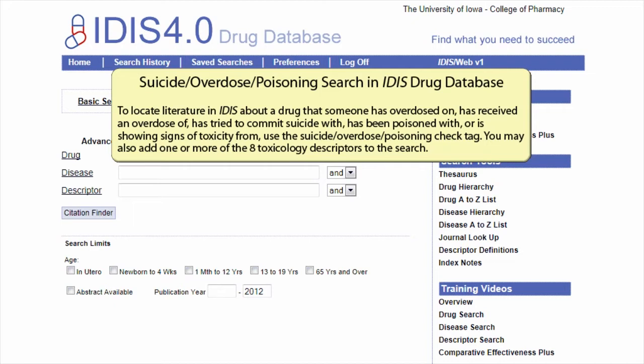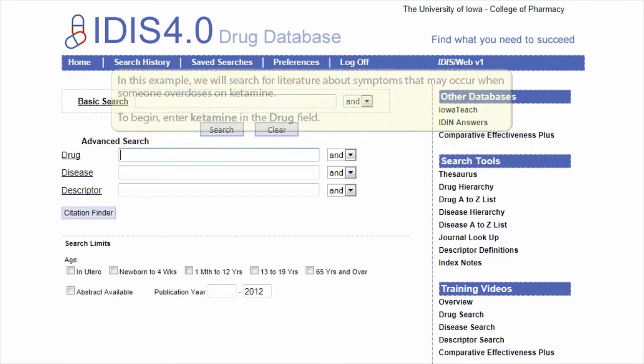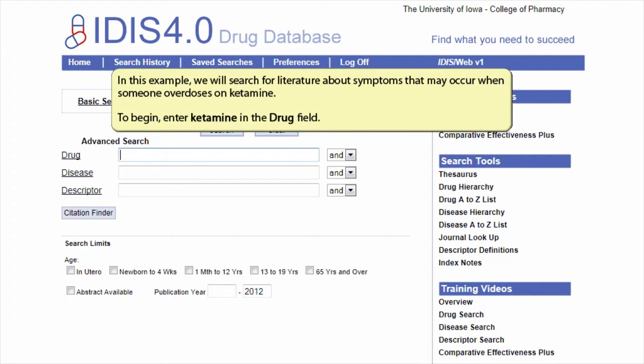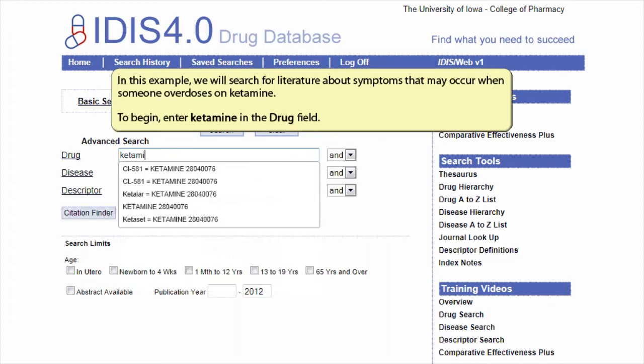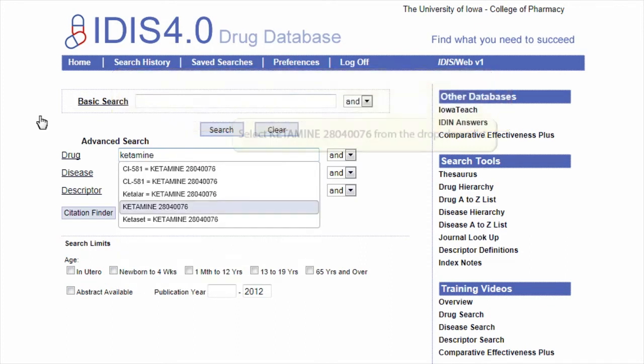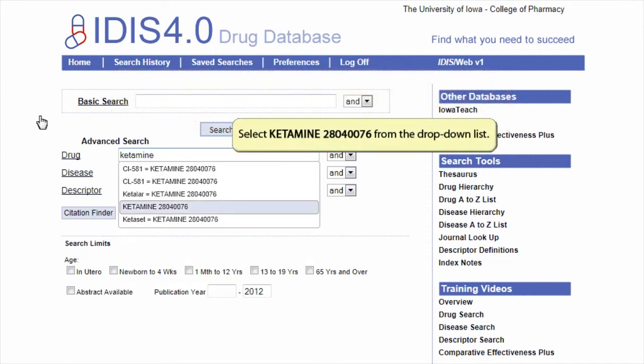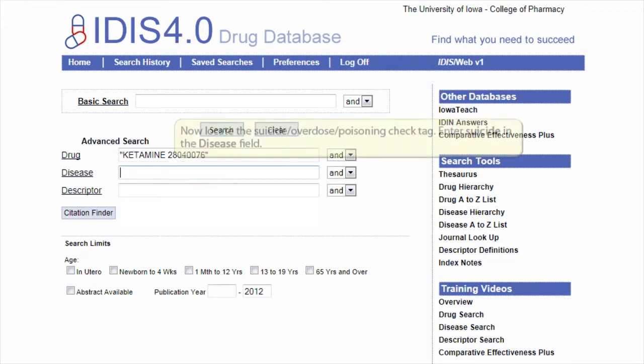You may also add one or more of the eight toxicology descriptors to the search. In this example, we will search for literature about symptoms that may occur when someone overdoses on ketamine. To begin, enter ketamine in the drug field and select Ketamine 2804-0076 from the drop-down list.